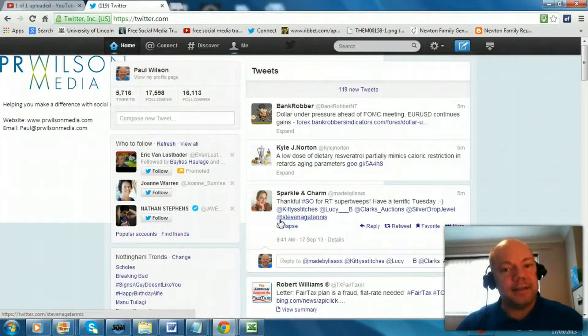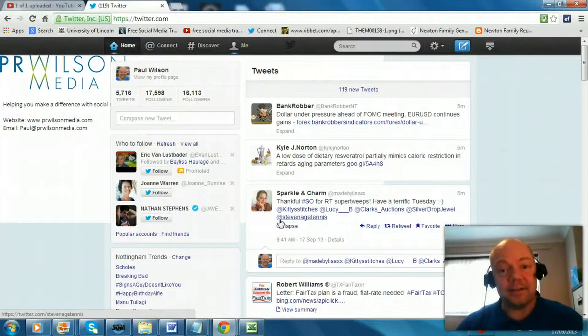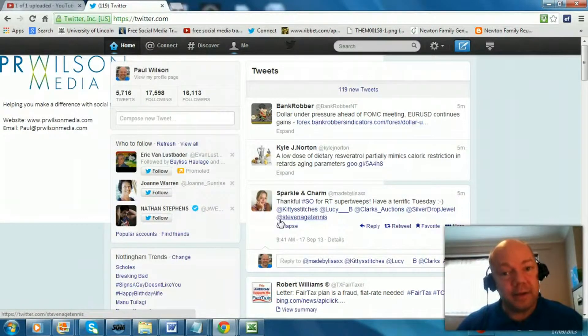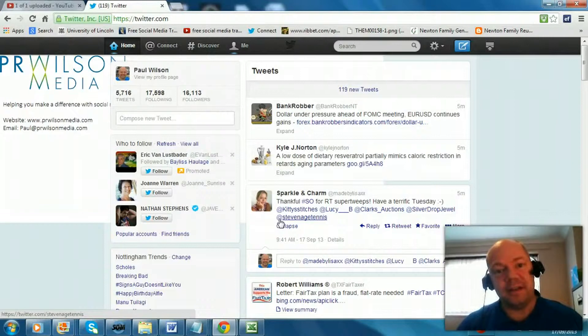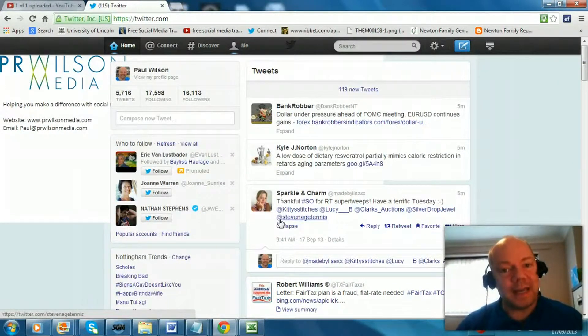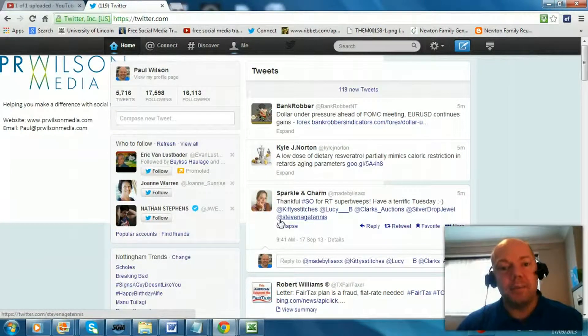Today's topic is hashtags on Twitter. What are hashtags? How do I use hashtags? That has to be the most frequently asked question I get from new starters on Twitter. Well let me explain.